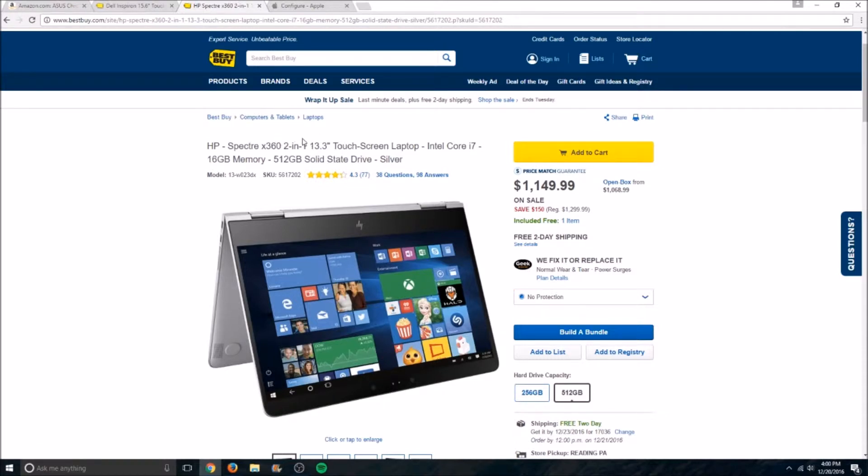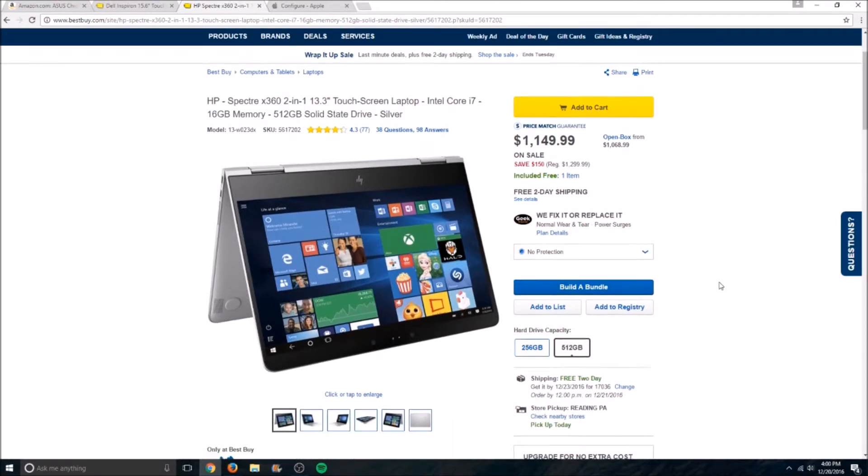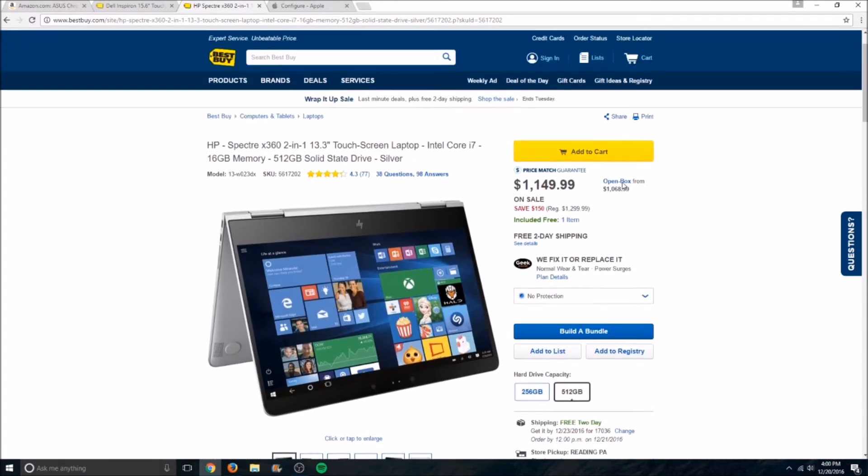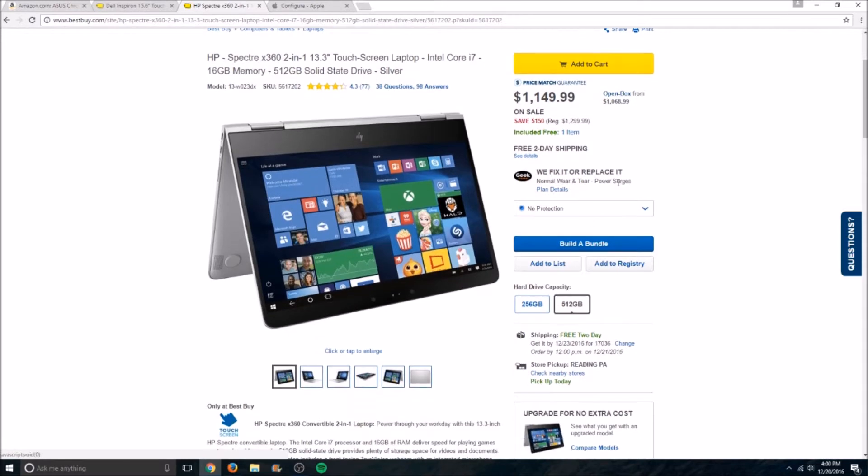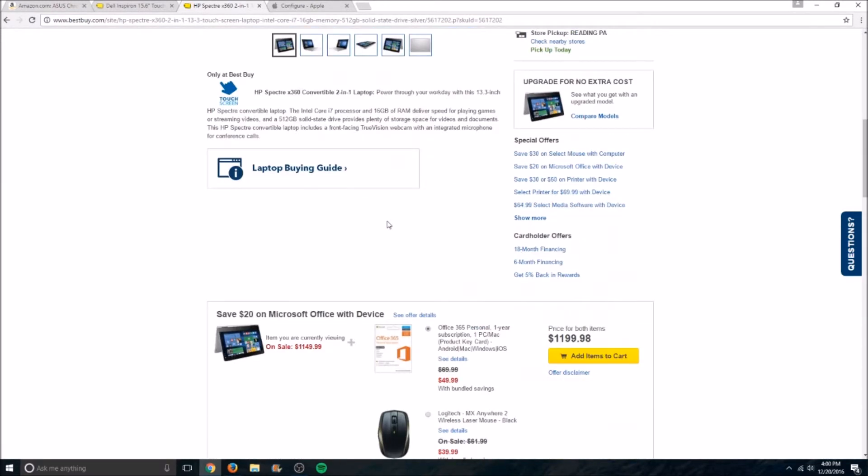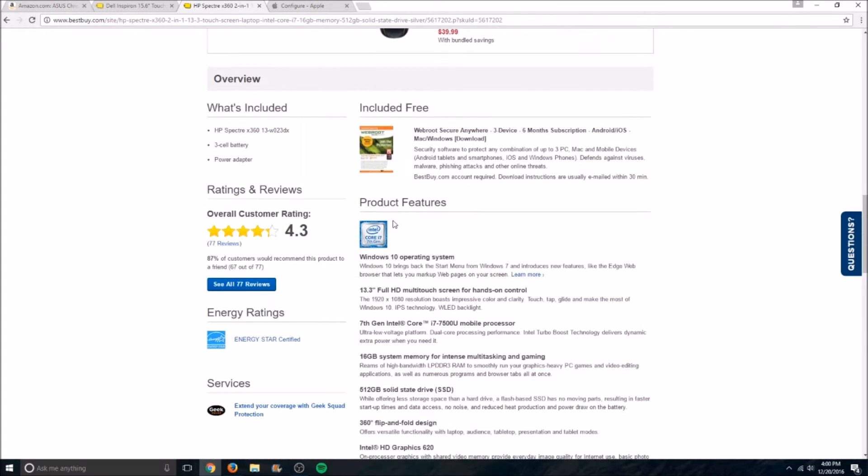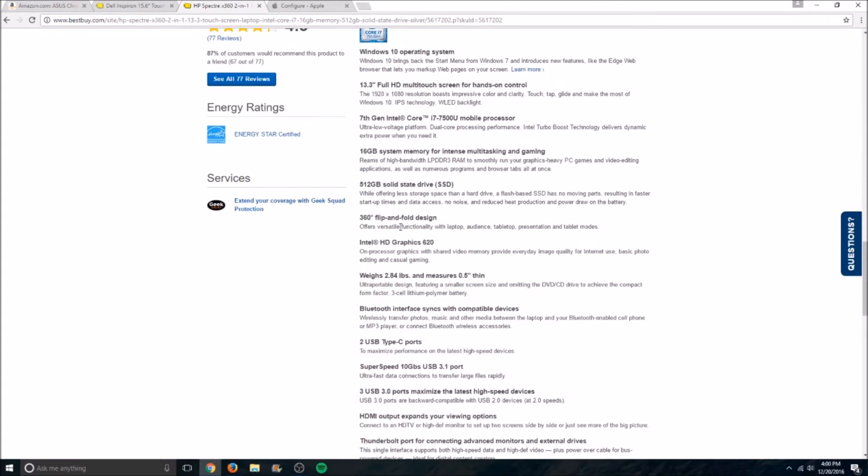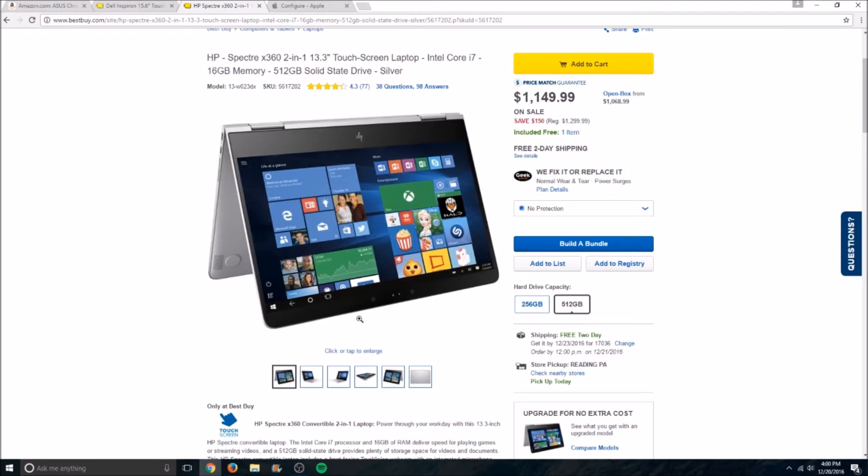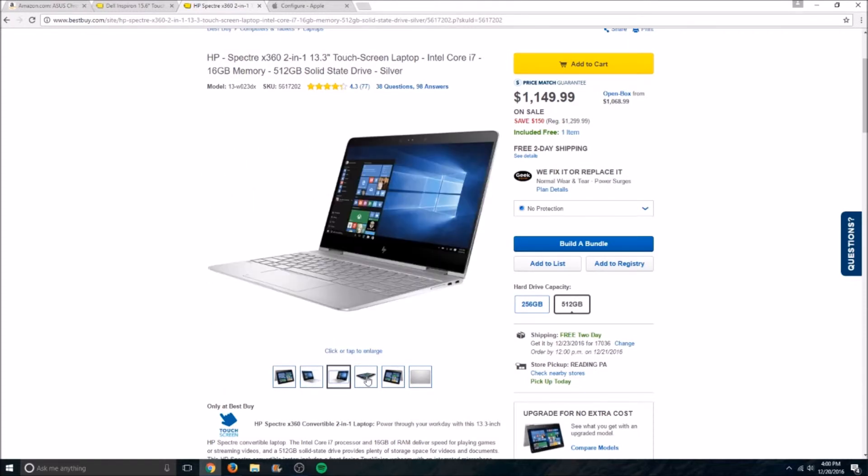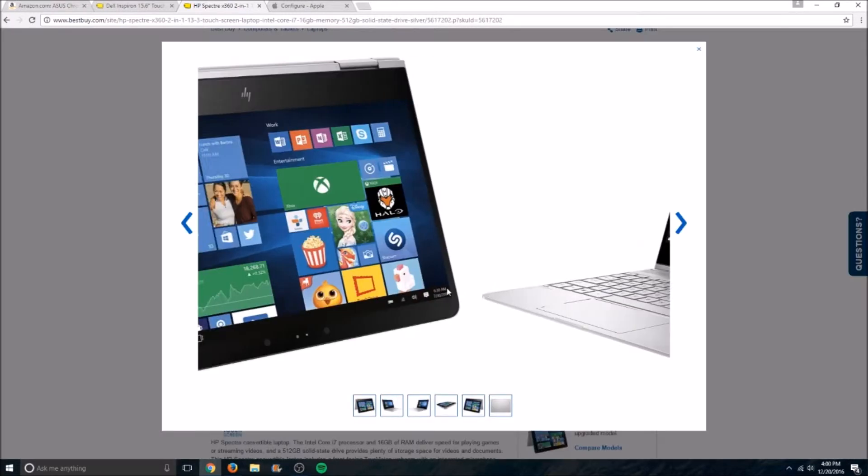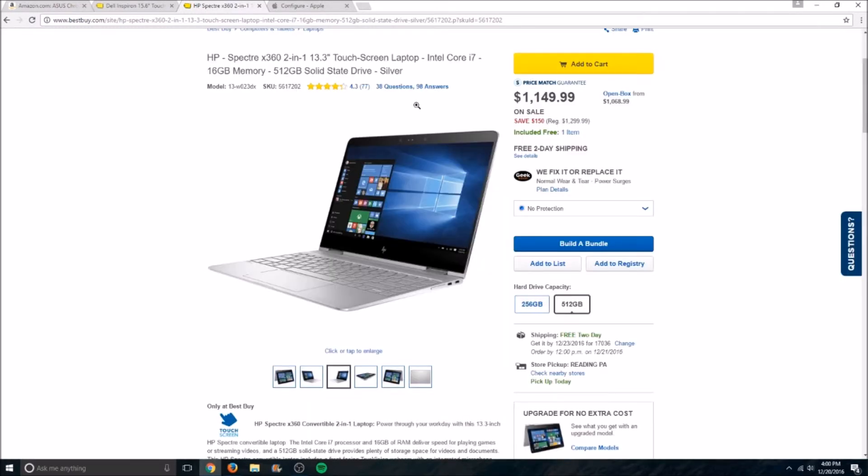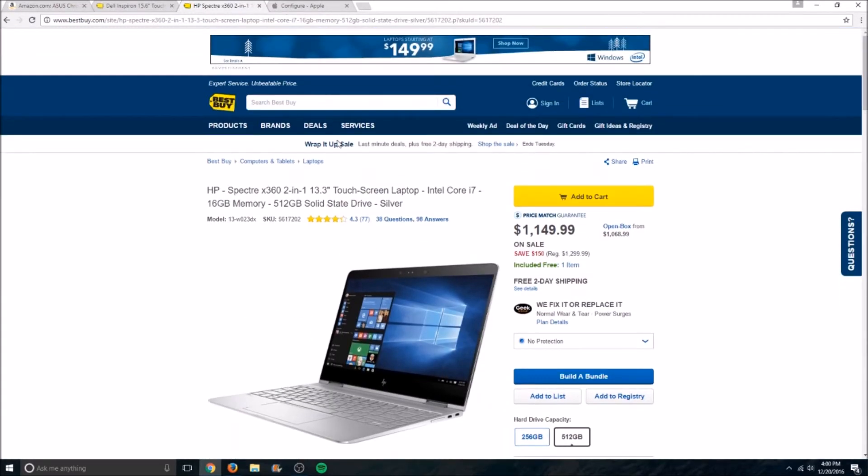13.3-inch touchscreen, it's got an Intel Core i7, 16GB of memory, and a 512GB SSD, which are not all specs I can say are true on the base MacBook, which is more expensive than this one. So, this is like the high-end premium Windows laptop, if you're going for that. It's also got USB-C, so that's pretty cool. Anyway, moving on to the last one.